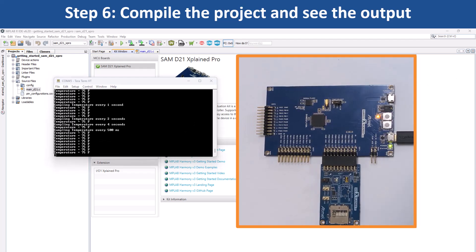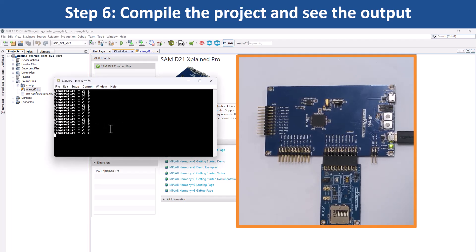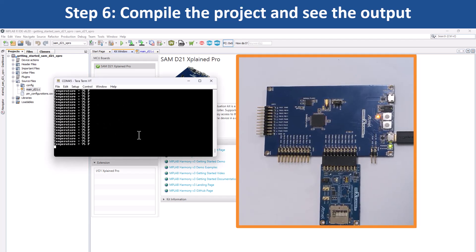Also, LED 0 is toggled every time the temperature is displayed on the serial console.